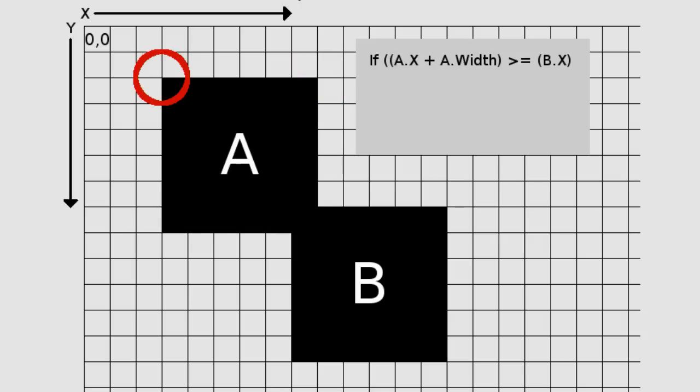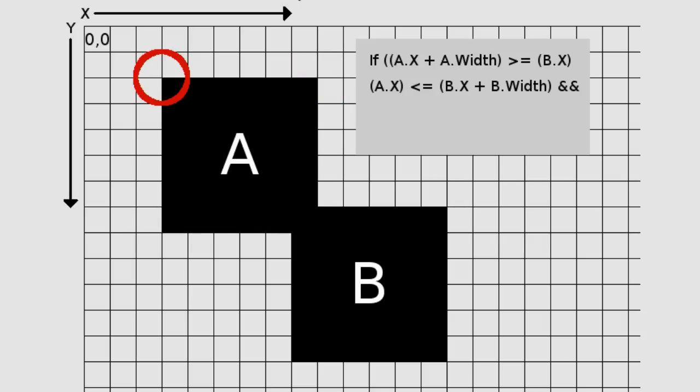We take the X position of box A and compare it against the X position of box B offset by its width. If it is the same or less, then we continue.